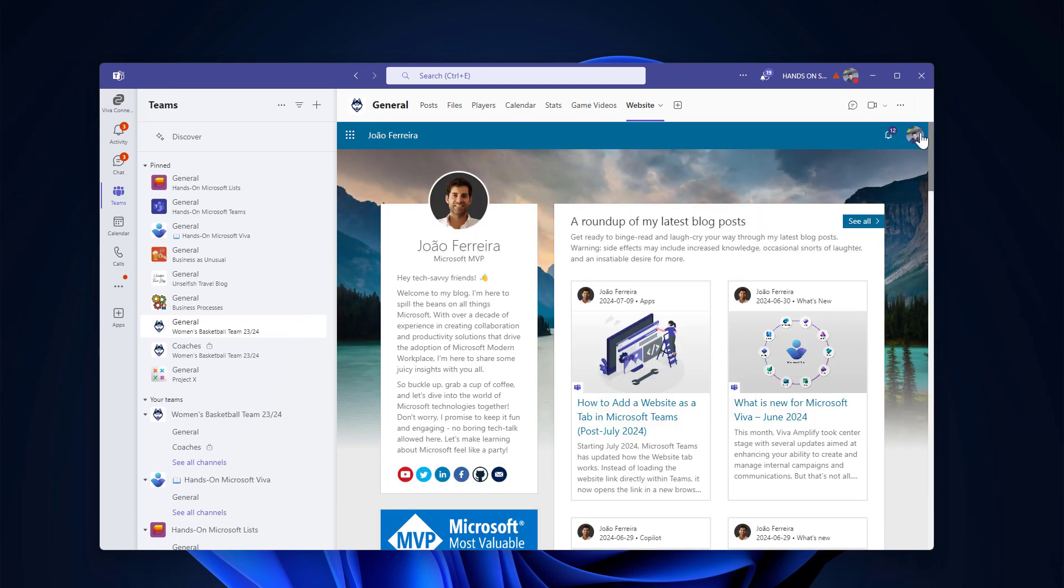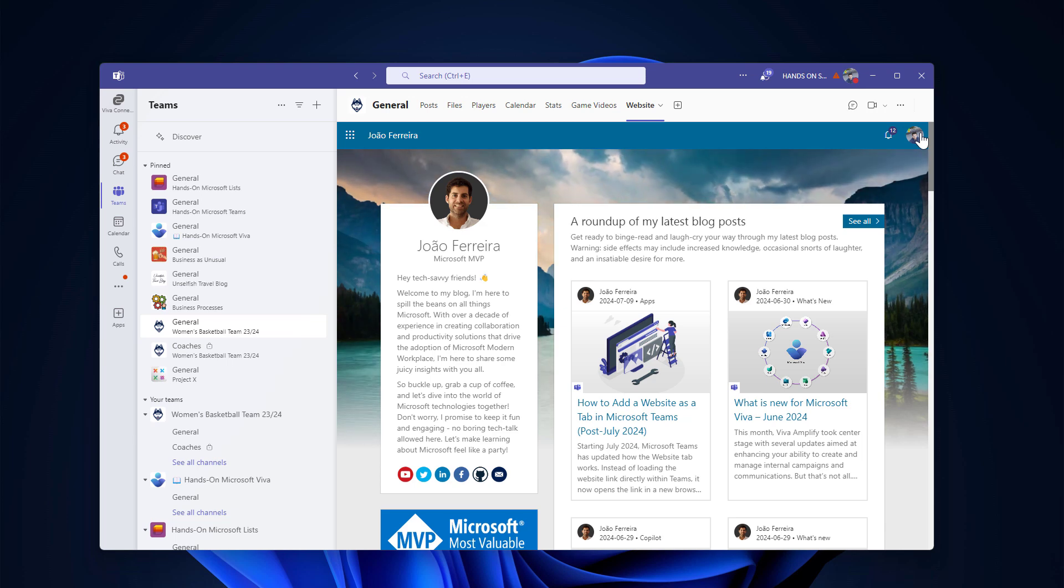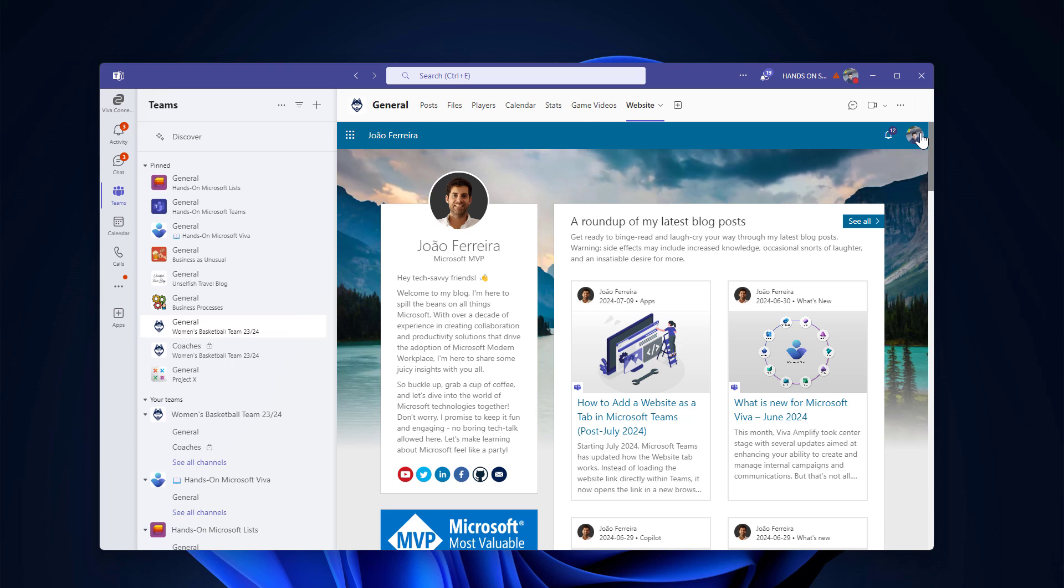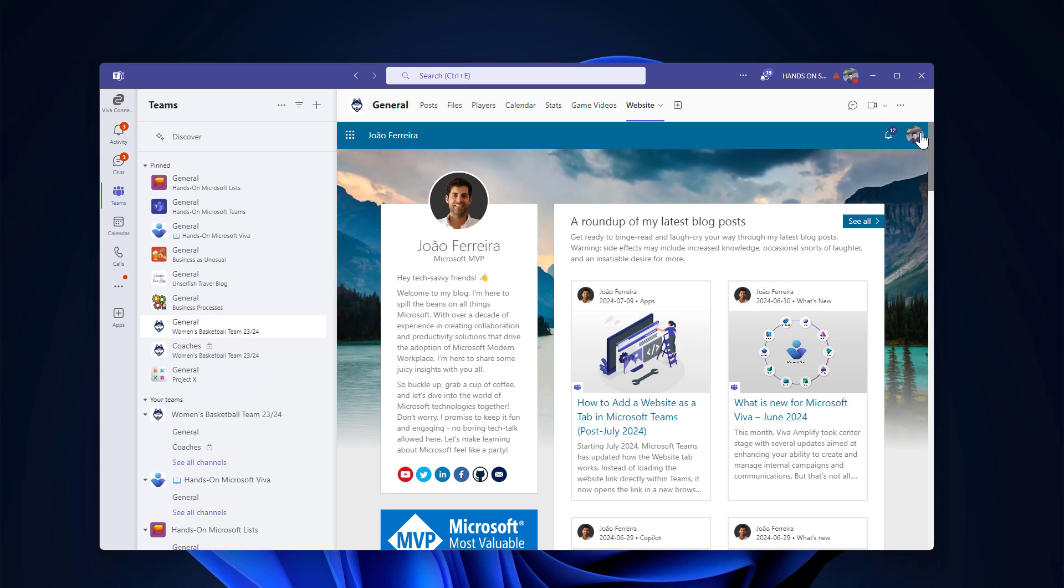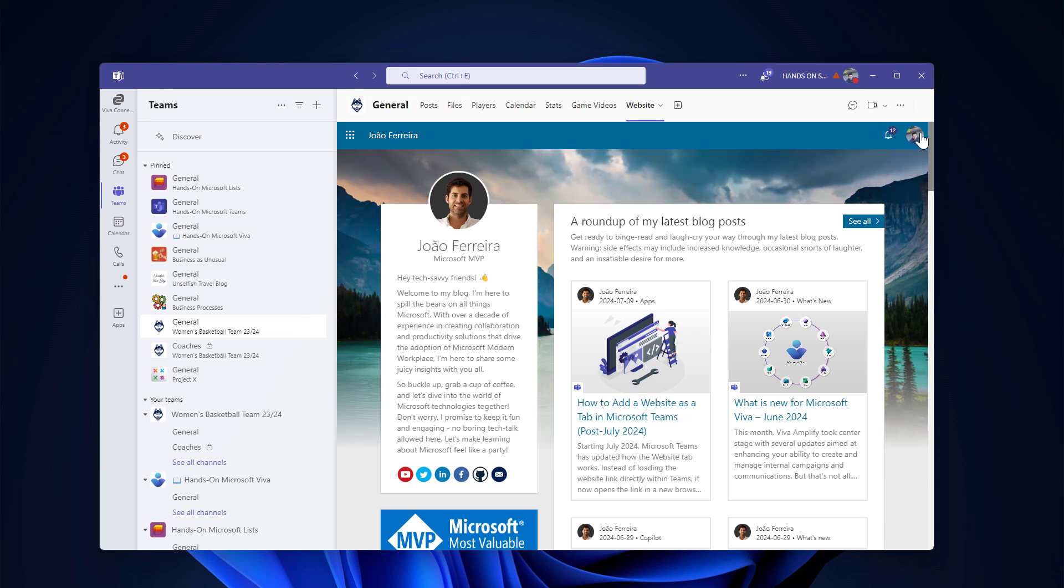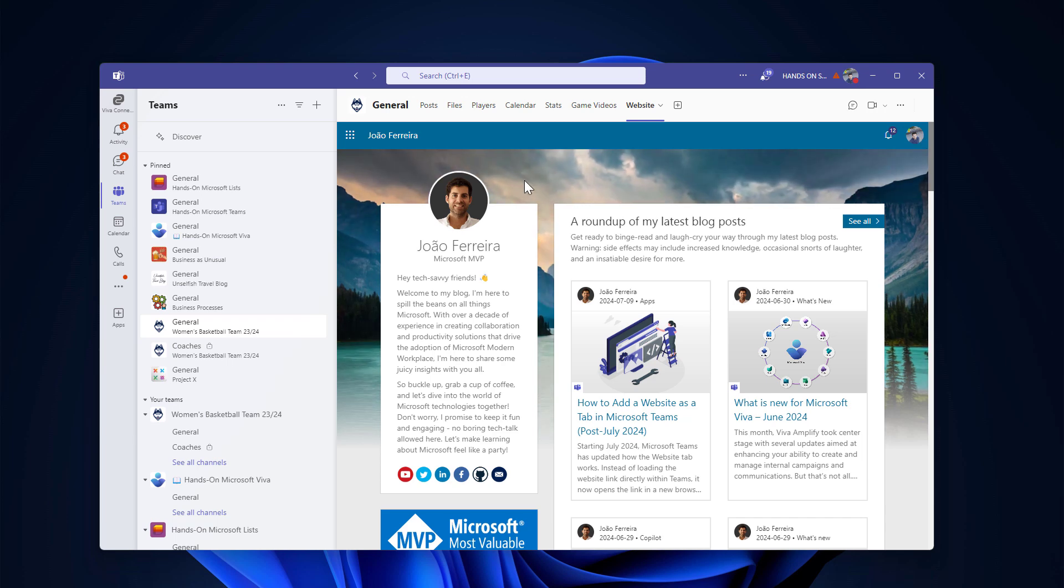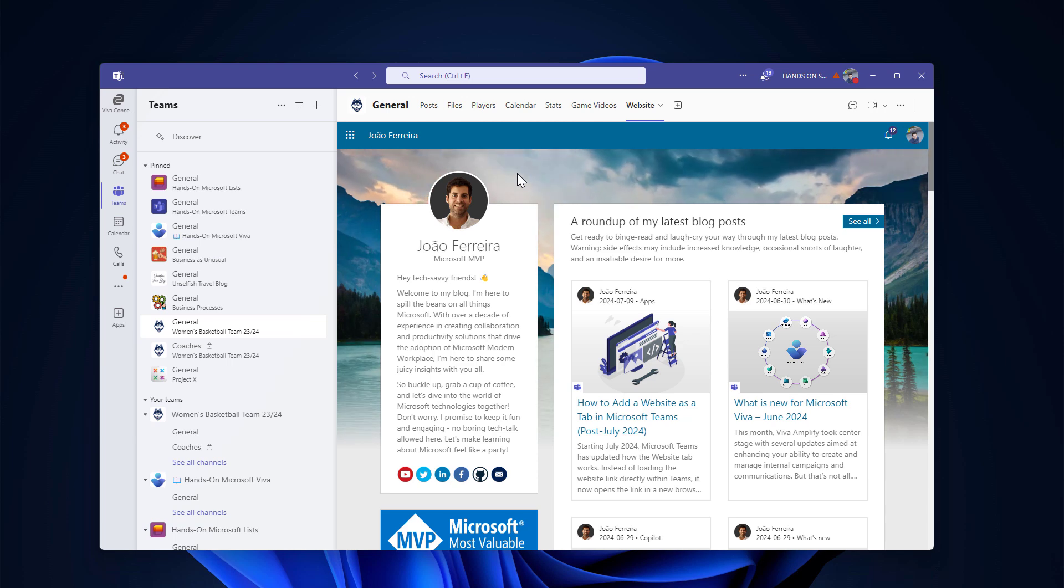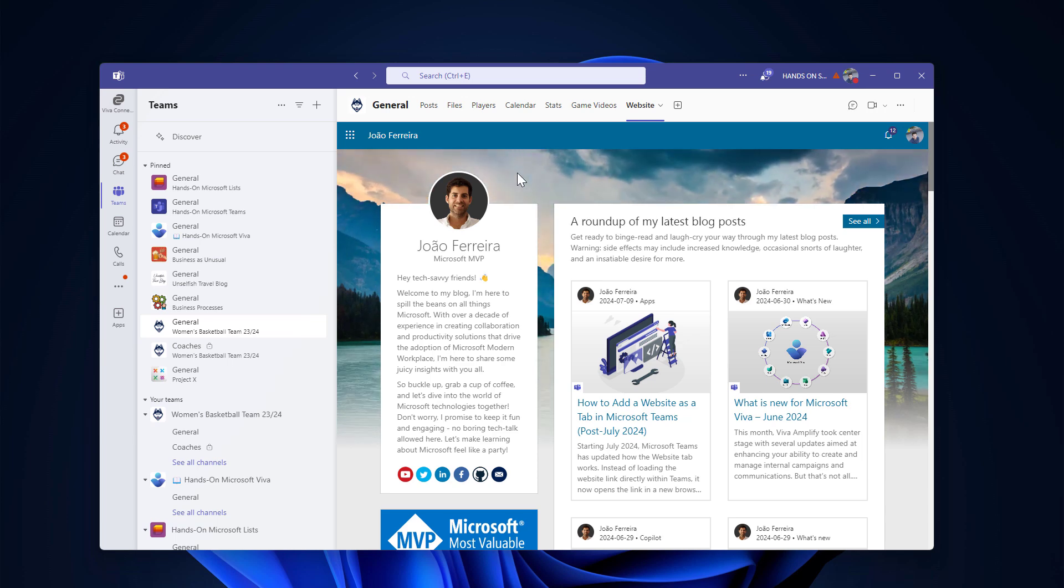So the workaround to continue to see websites inside of Teams is to use SharePoint news links and add the news link using the SharePoint apps. So the first thing that you have to do is to go to the SharePoint site collection that is used by the team where you are adding the tab.